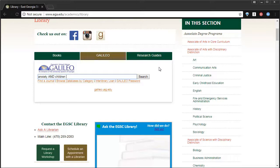You see, I chose my two big keywords, anxiety and children, and just stuck an and between them. When you search Galileo, you can choose as many keywords as you like and just stick an and between them to be able to narrow your search to find exactly what you're looking for.